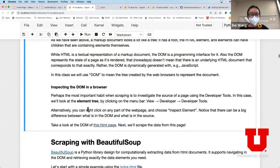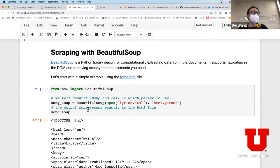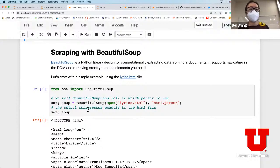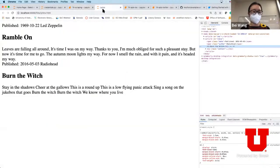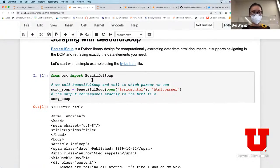The next thing we're going to do is try to scrape information from an HTML file. There is a nice Python library with the nice name 'Beautiful Soup'. Beautiful Soup is a Python library designed to extract data from HTML documents. It also supports navigating the DOM environment and retrieving the data elements you need. We're going to play with the lyrics HTML file and see how we can scrape data from it.